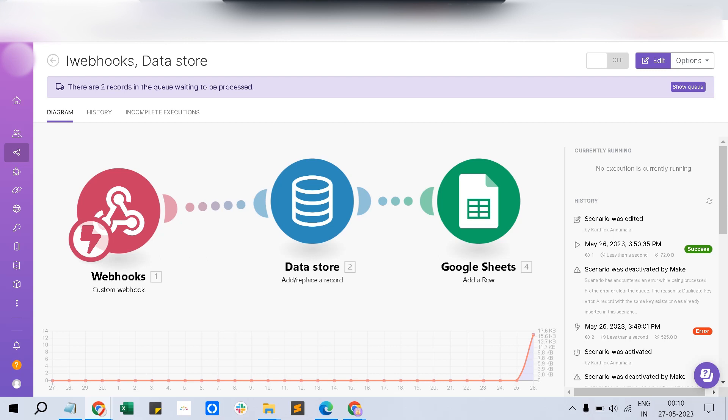Hi, I'm Karthik. Welcome back to my Mocktech channel. In this video I'm going to detail you about Make — formerly known as Integromat — and a special module called Data Store.